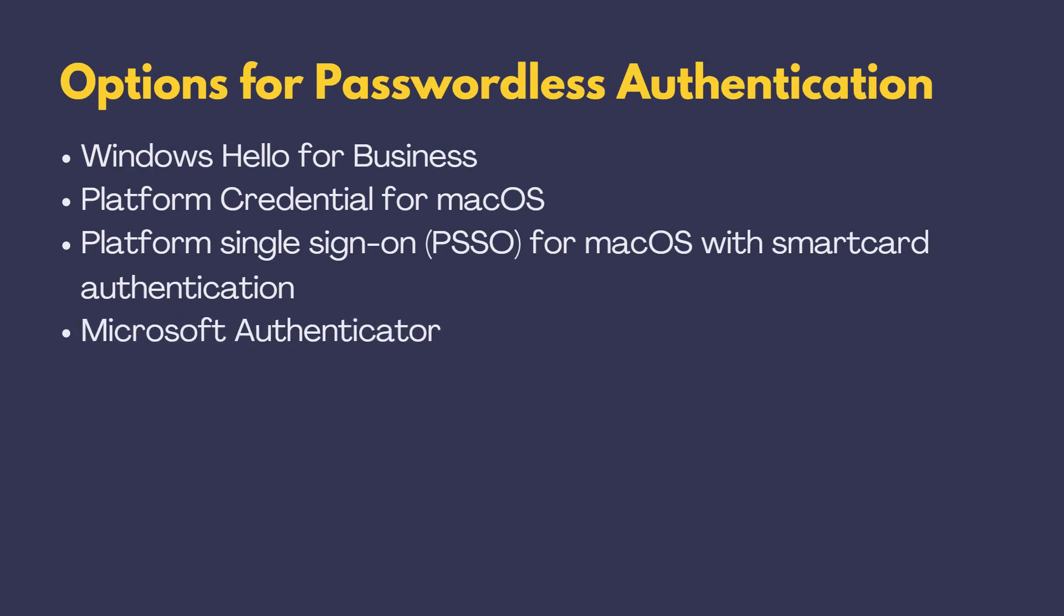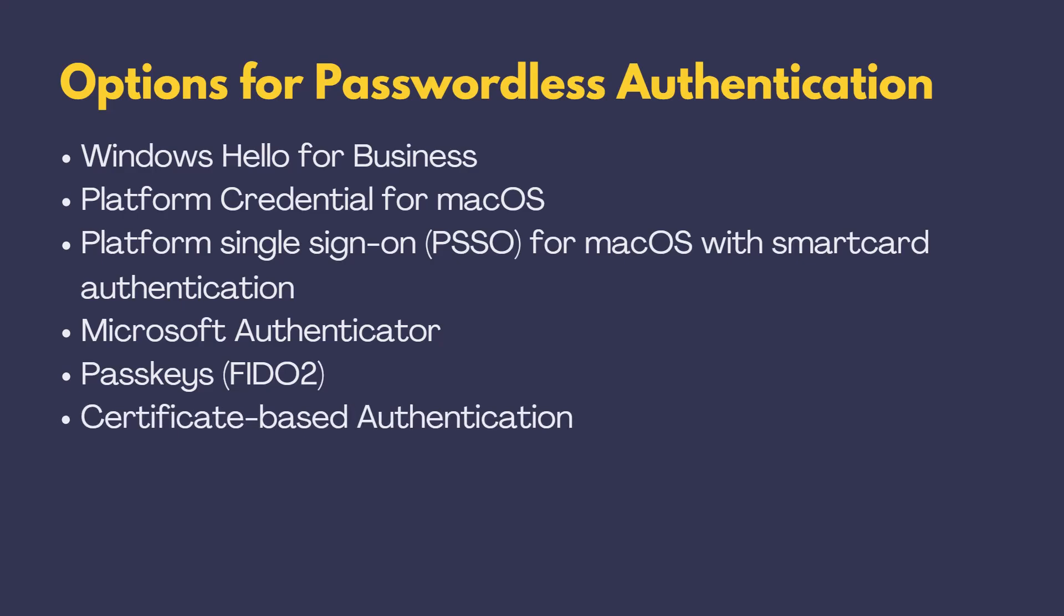Microsoft Authenticator, a versatile mobile security solution. Passkeys FIDO2, the newest option, rapidly gaining popularity. And Certificate-Based Authentication.